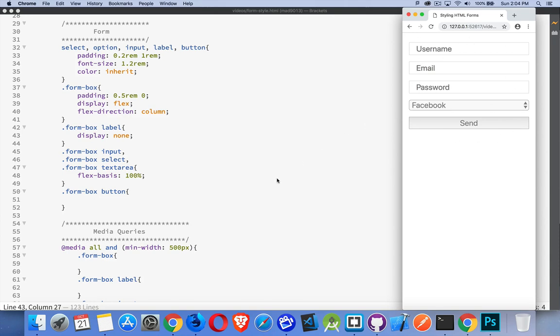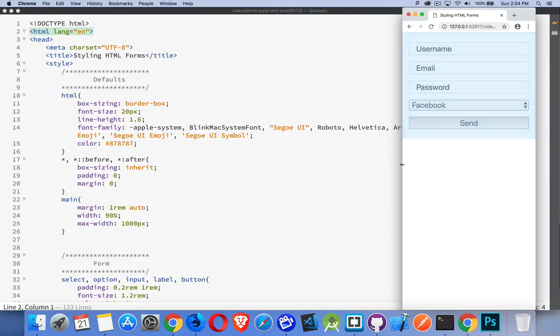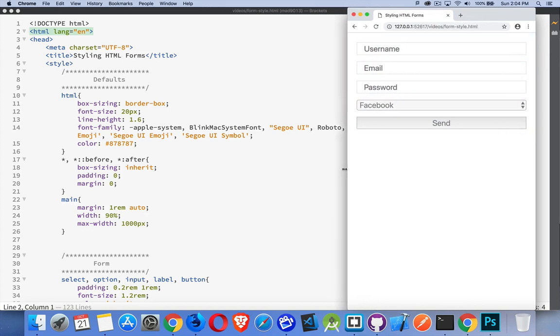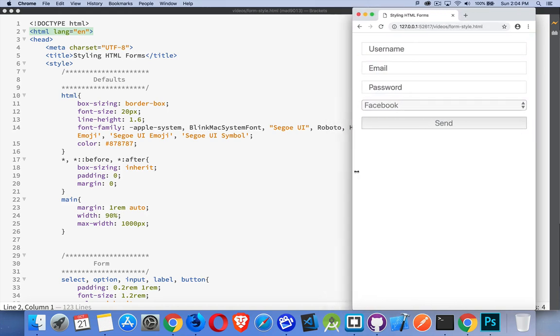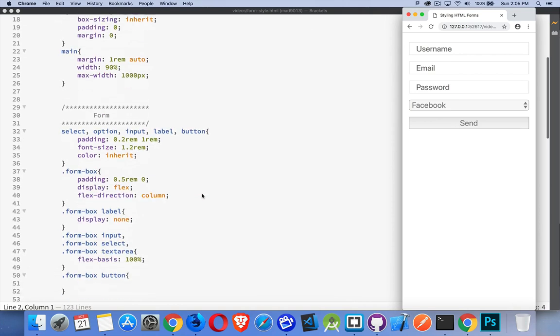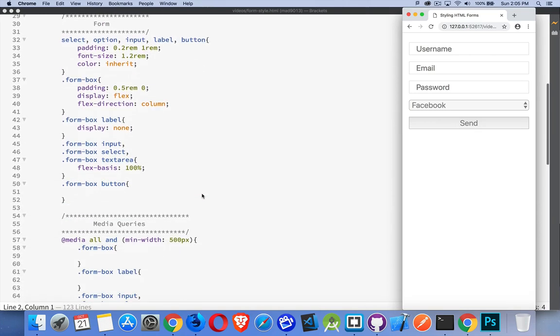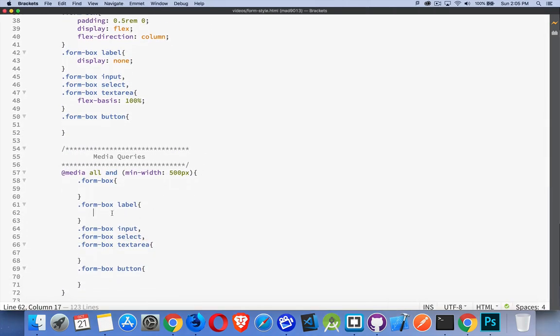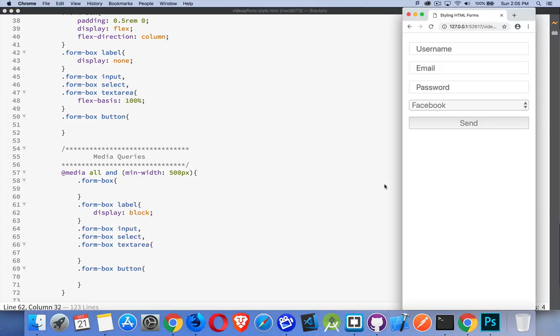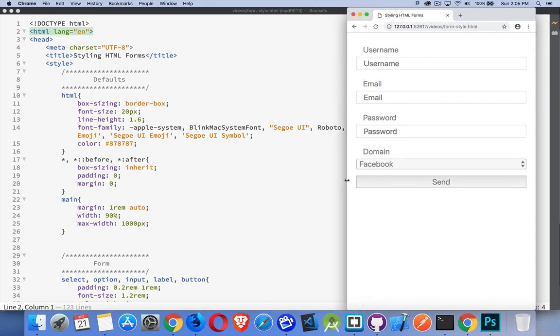When I get to be a little bit larger, so at the 500 pixels, this is under 500, when I get up to the 500, which will be around here somewhere, what I want to do is I want to start showing those labels. So we can say display block. There we go. So screen got a little bit bigger. Now we're showing the labels and the inputs. Great.